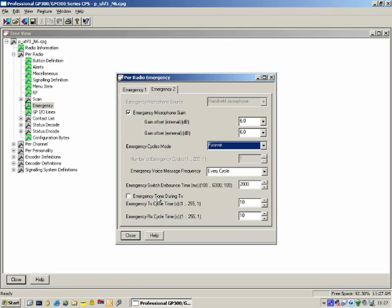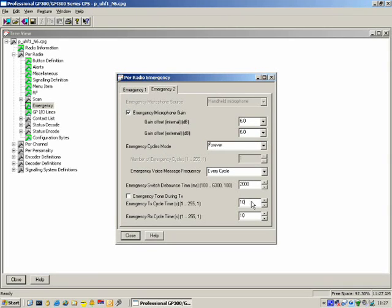Emergency TX/RX Cycle Time: we said emergency cycles mode has the radio transmit then receive. How long should it transmit for and how long should it receive for? Here it's 10 seconds each — transmit for 10 seconds, receive for 10 seconds.